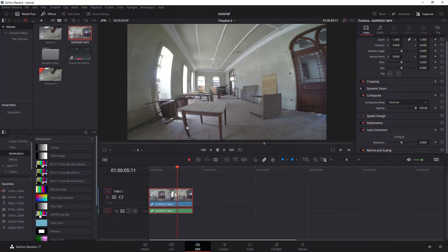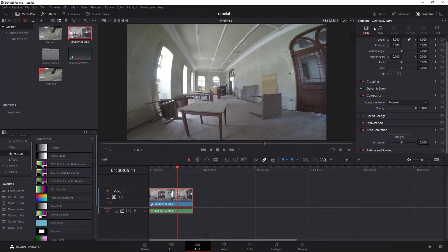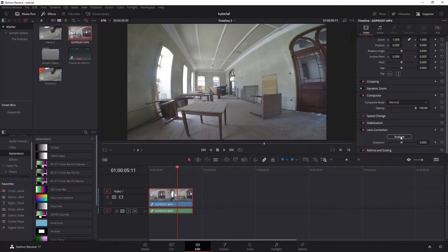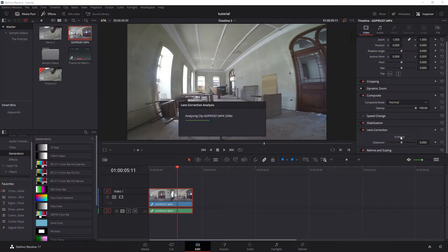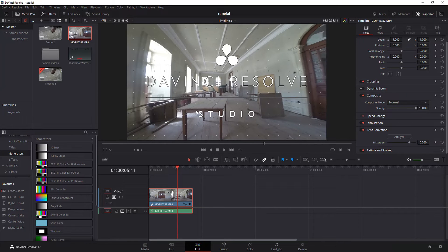There's a couple ways you can fix this in DaVinci Resolve. Note I'm in the edit page. If you've got the paid version in your inspector under video you've actually got an option for lens correction and it's pretty accurate and quick. You hit analyze and boom it does it right away.